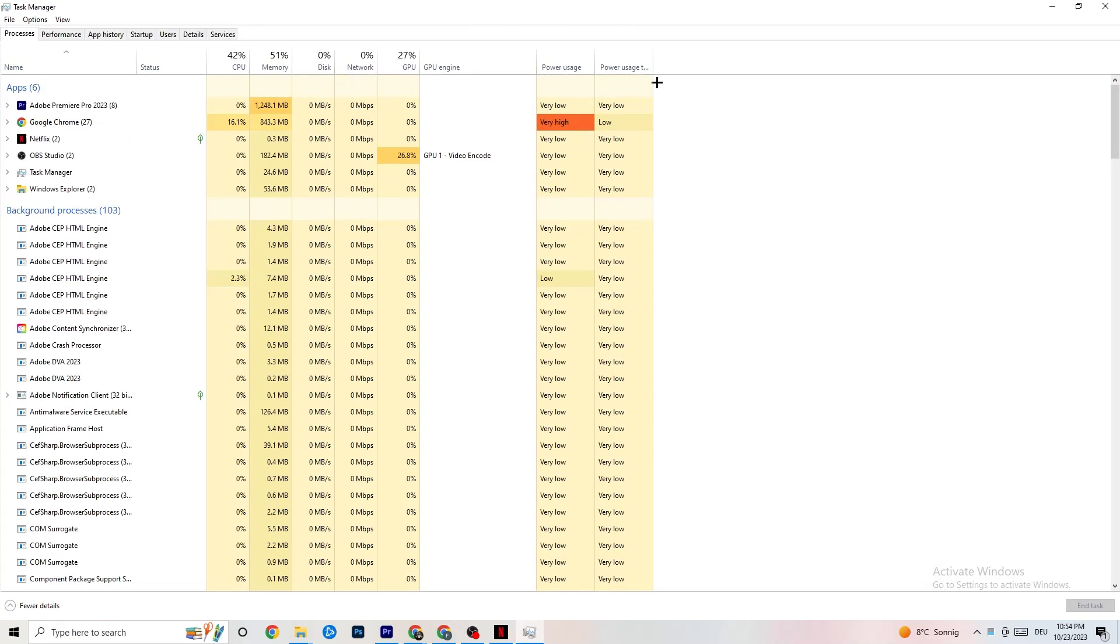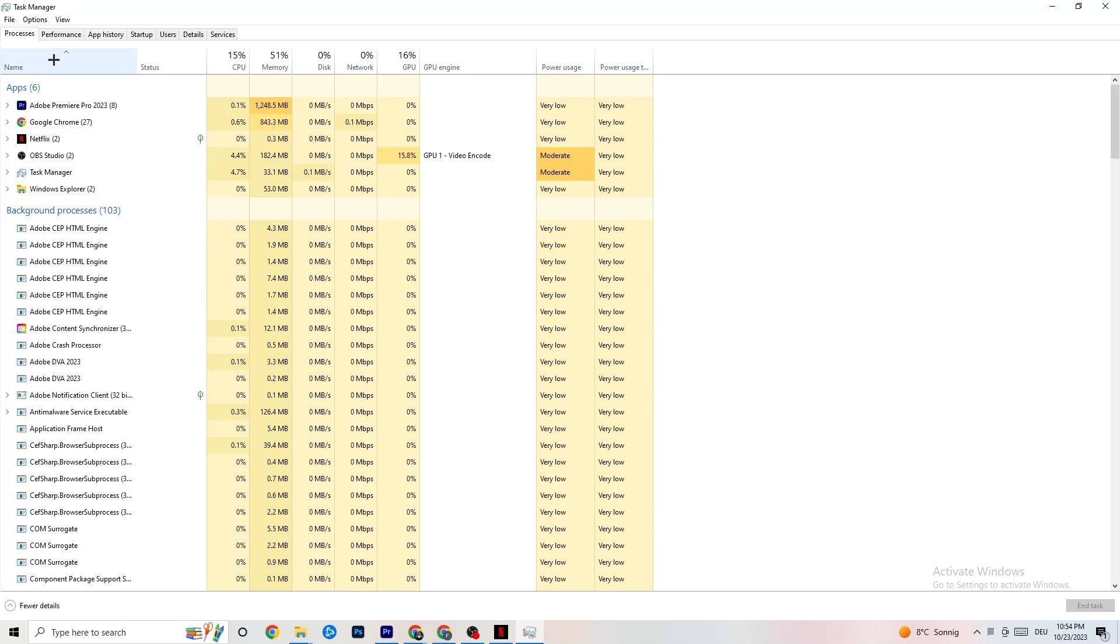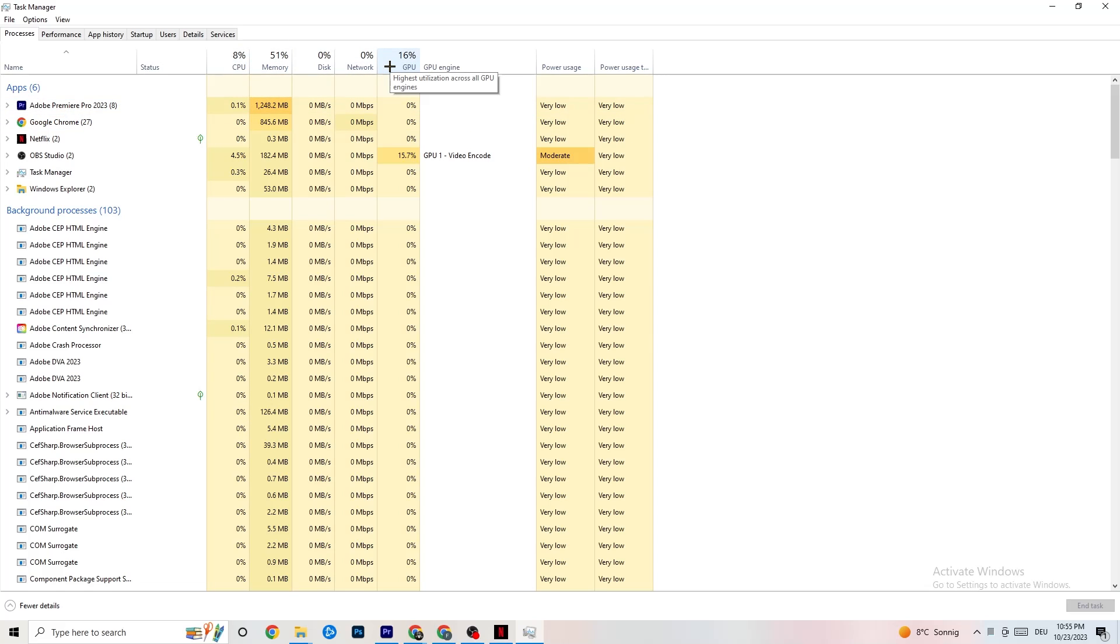Once your Task Manager pops up, I want you to navigate to the top left corner of your screen. Check if you have processes. And now I want you to end every single task which is currently having too much CPU or GPU usage.